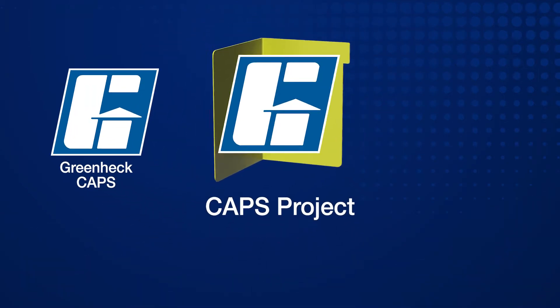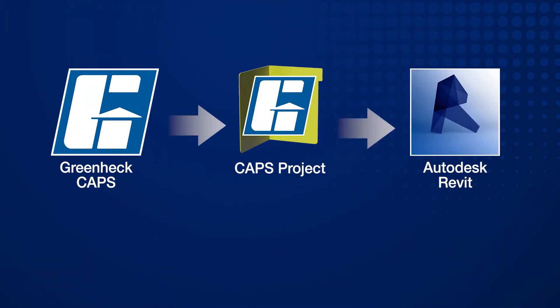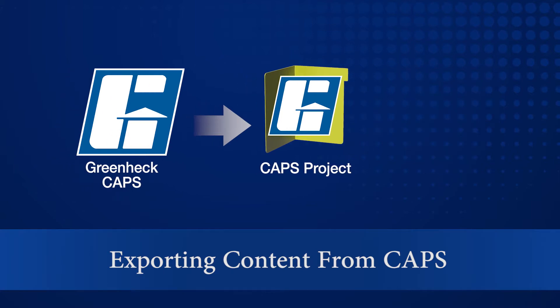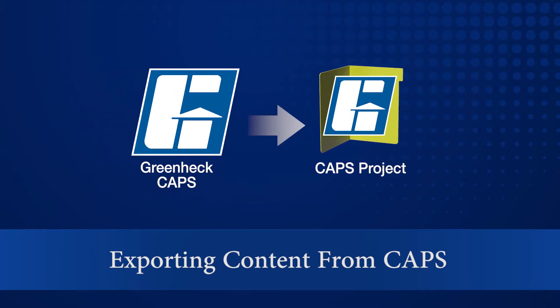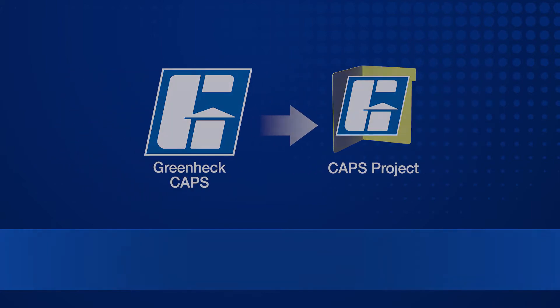This is a demonstration of how to properly use and update the dynamic Revit content from GreenHeck's computer-aided product selection program, CAPS.